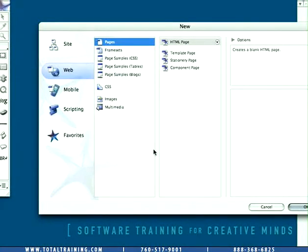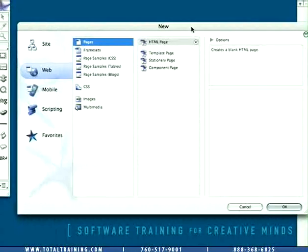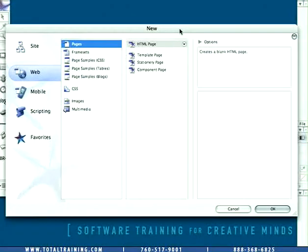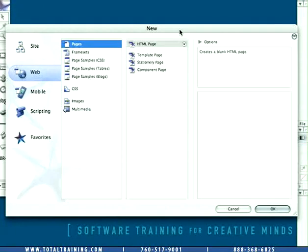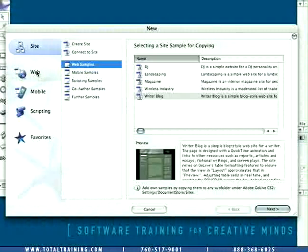Hmm, what have we got here? What I'm going to do now is just move this dialog box over a little bit so it's centered in our screen so we can get a better look at it. This is the new document dialog box. And you'll notice that on the left hand side are a number of categories.